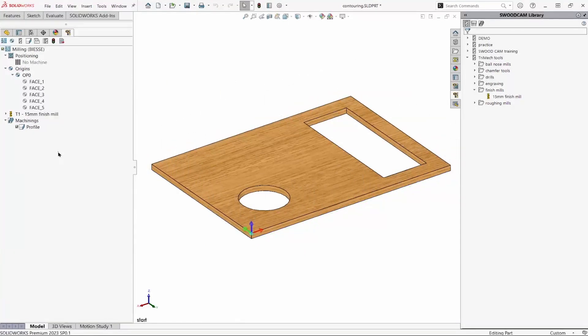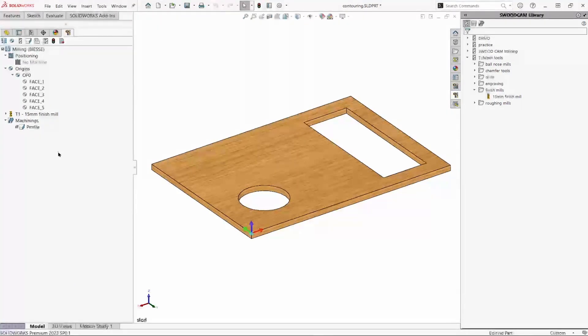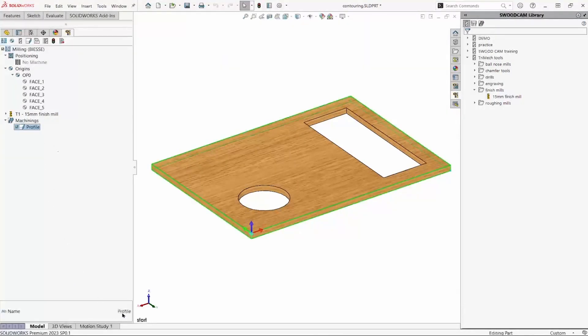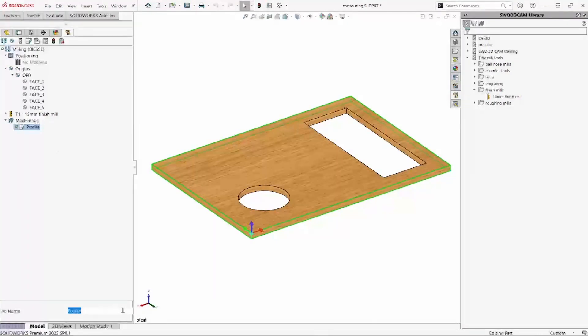If we're going to add it to the library, it would be a good idea to rename it. I'll call this 15mm contour operation.